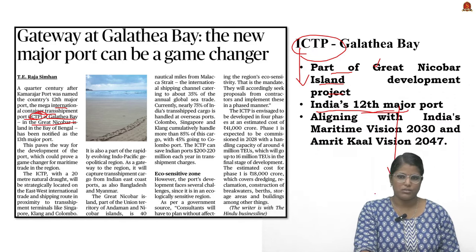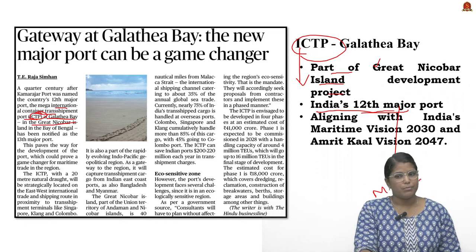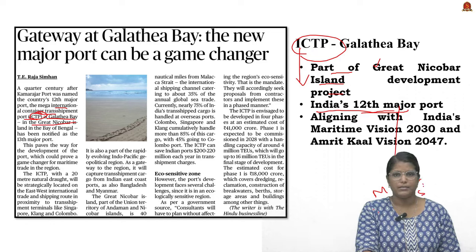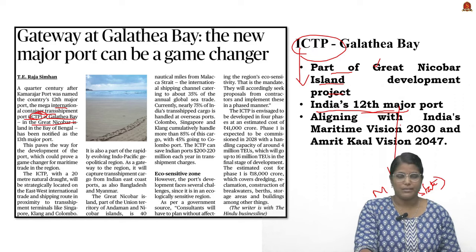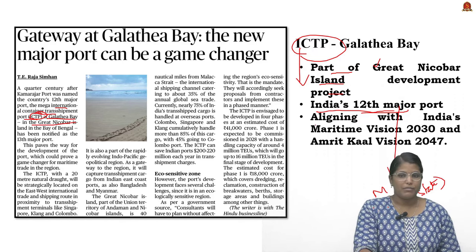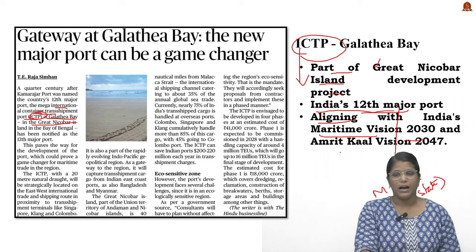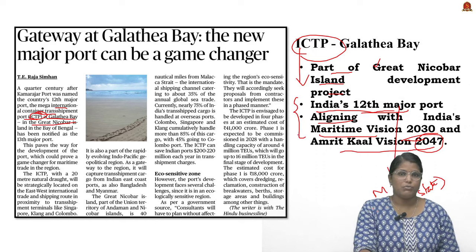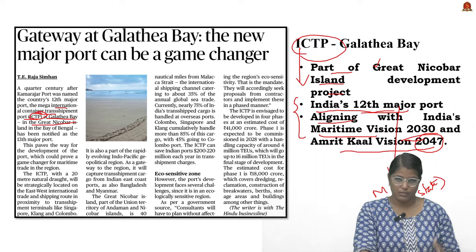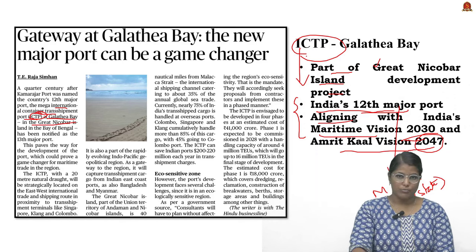A key distinction here: a major port is handled by the central government, and a minor port is handled by the state government. This is the basic difference between major and minor ports. Apart from this, ICTP is also aligned with India's Maritime Vision 2030 and Amrit Kaal Vision 2047.